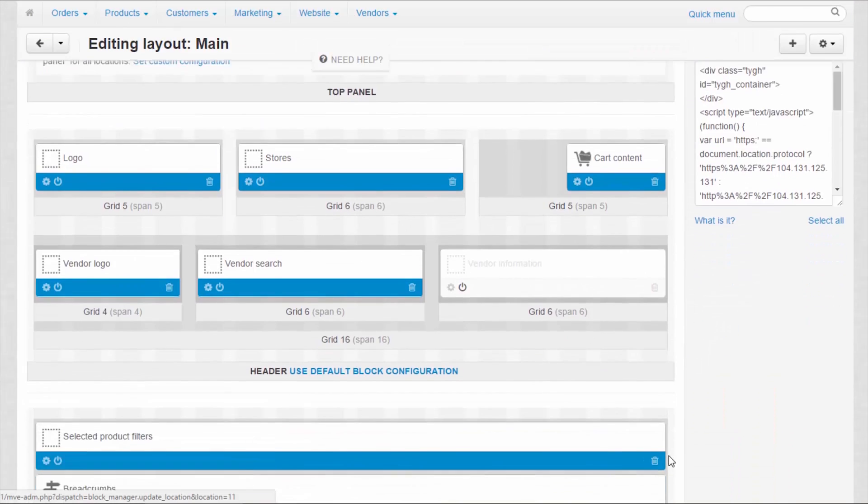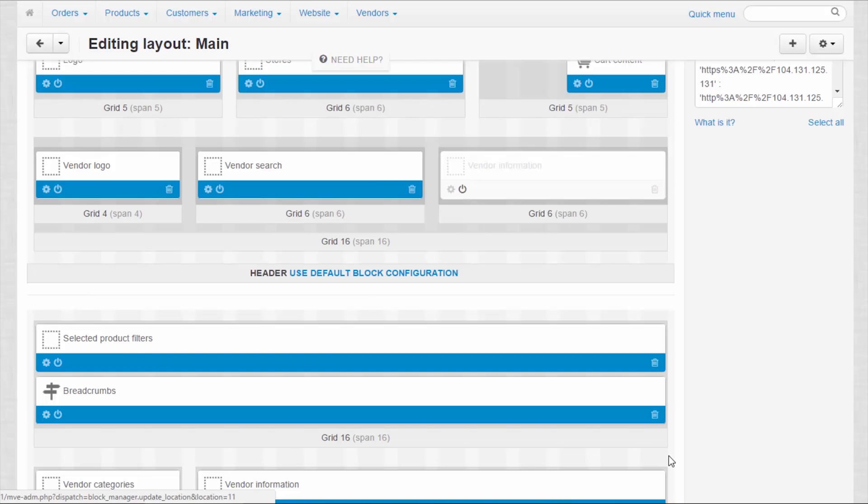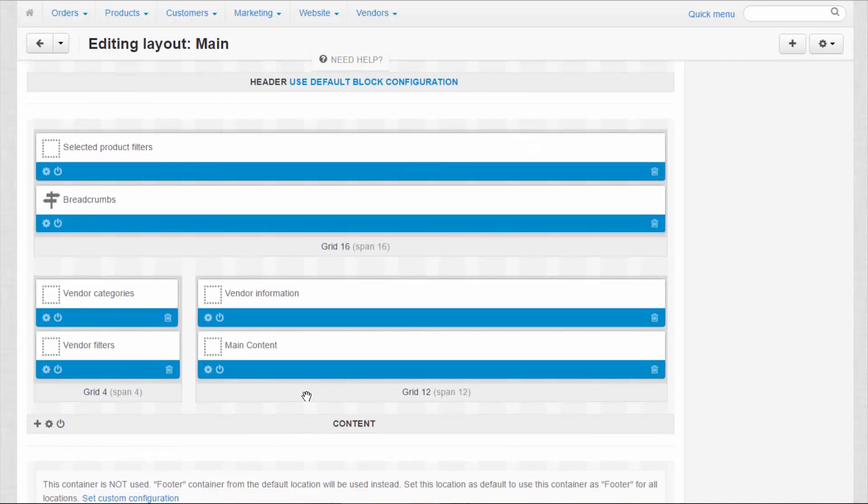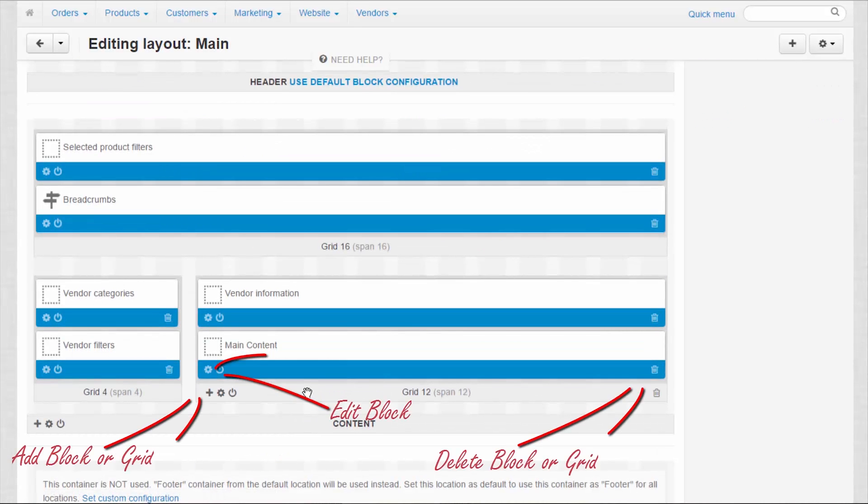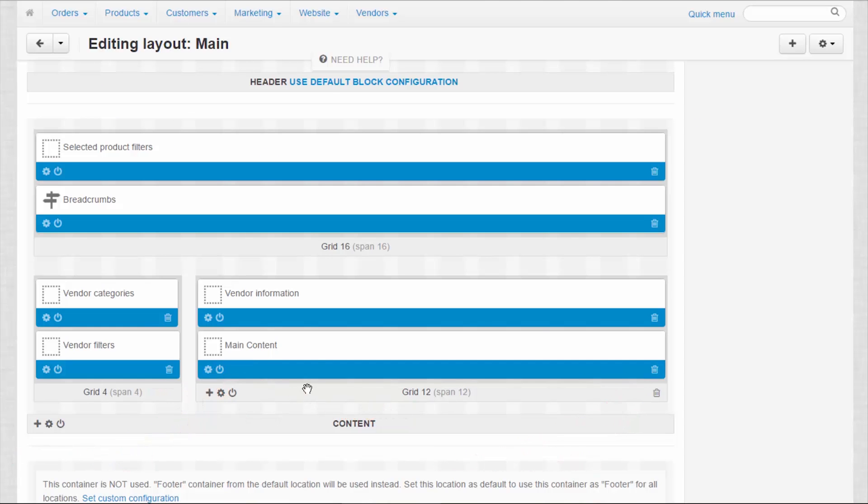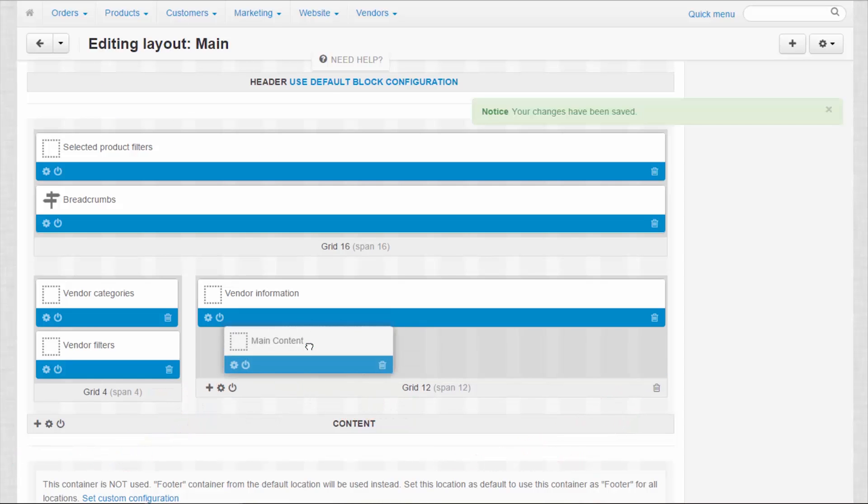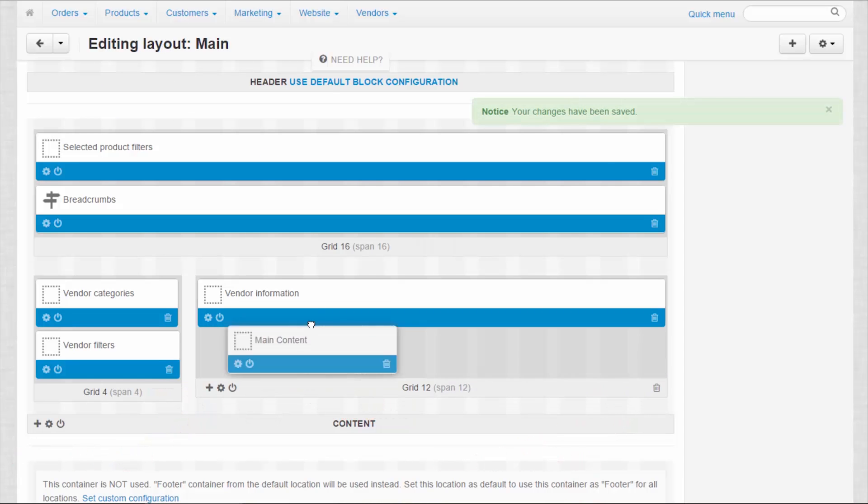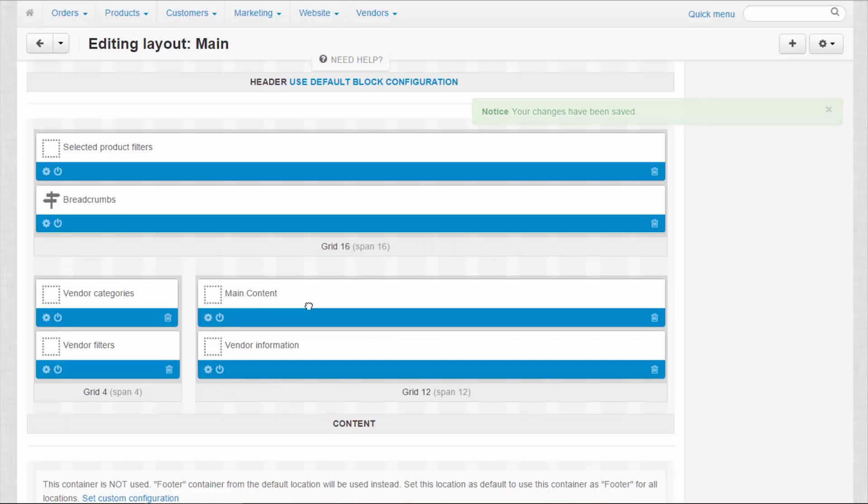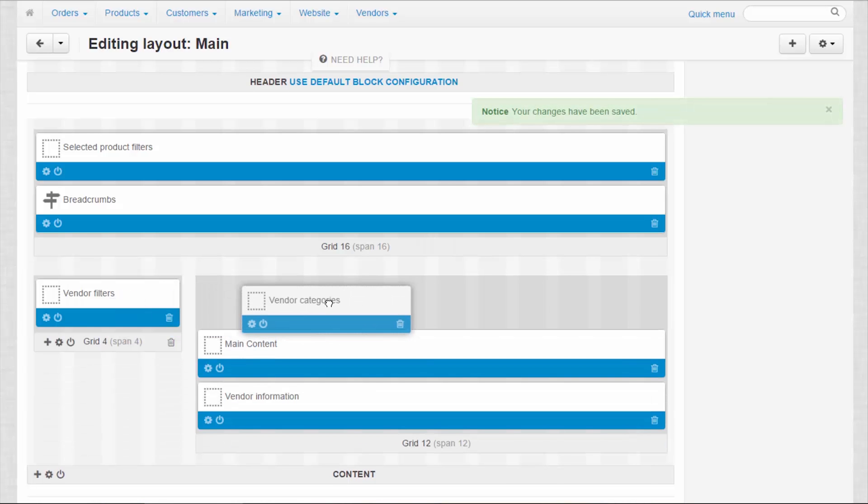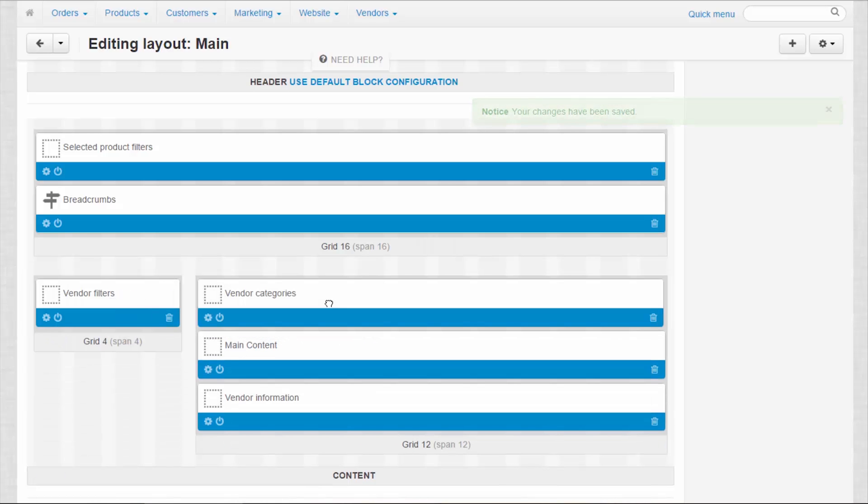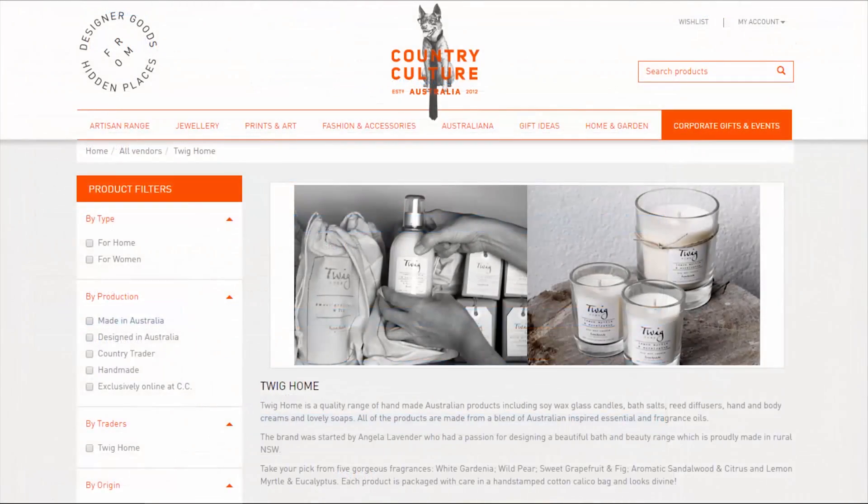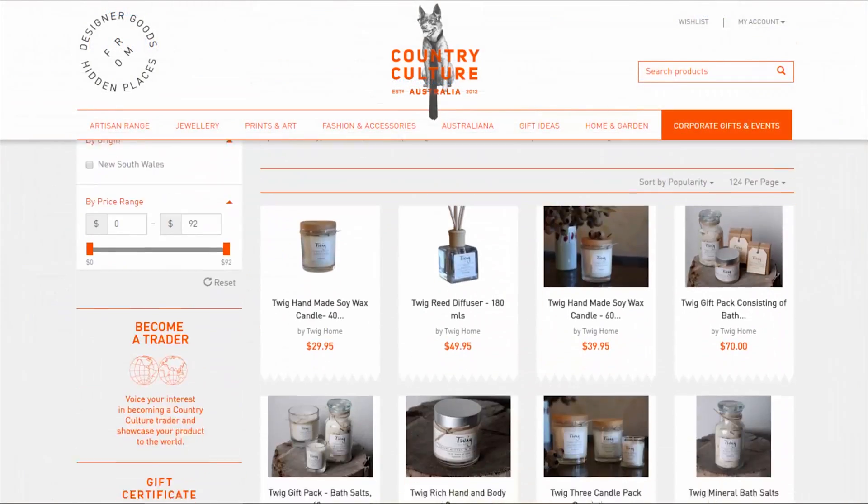After that, you can proceed to the Layout editing panel. Here you can change the look of mini-stores. For instance, you can add, delete, edit and move blocks that contain certain information about your vendors. You can also do the same things with sections that consolidate blocks. Now let's see how it looks in the storefront.